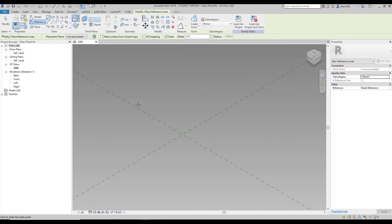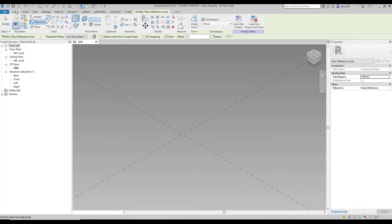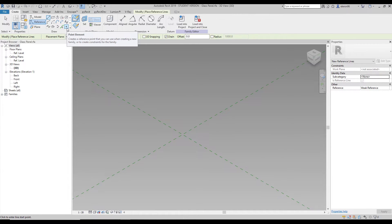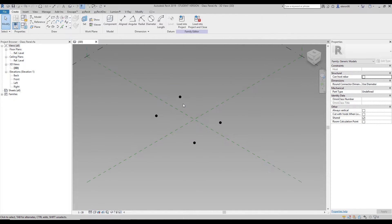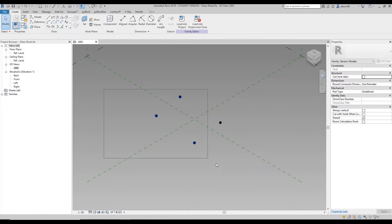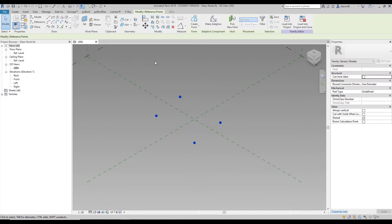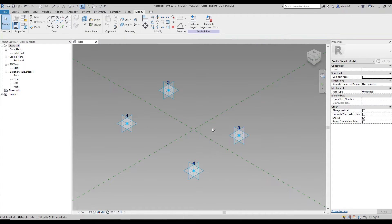To create our adaptive families, go to Create and find References. We will use the point element, so let's place our point elements somewhere on this flat plane. Select all these points and make them adaptive. It doesn't matter what the numbers are right now — we will change them later.